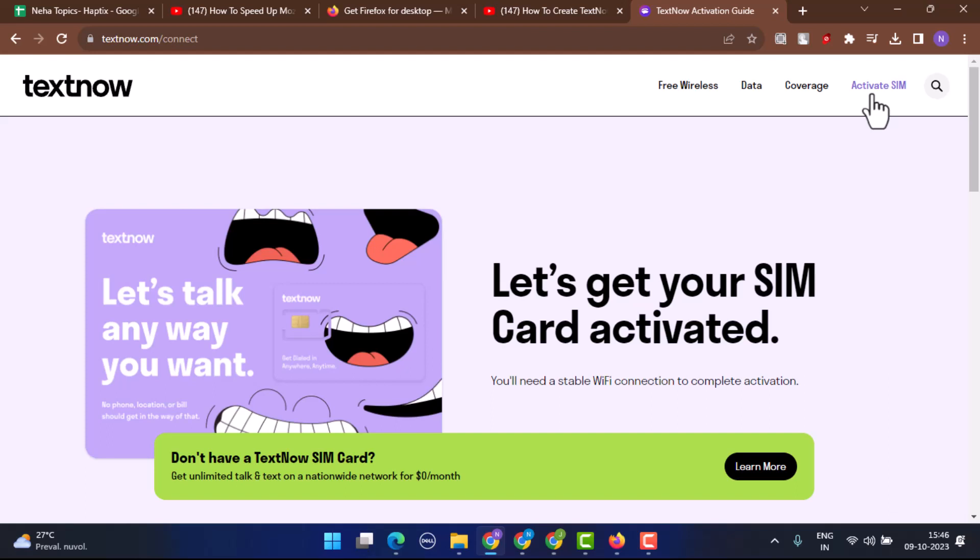After you've done that procedure, you'll be taken to another interface where it's going to ask you to verify your phone number. An SMS verification code will be sent. You need to type in the code right, and that is basically how you can create a TextNow account.